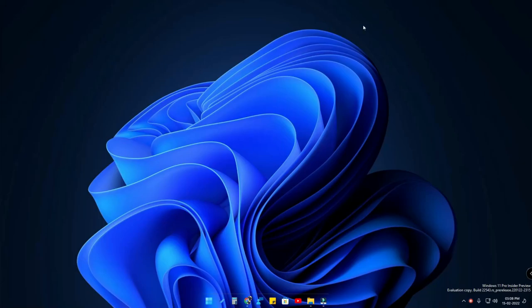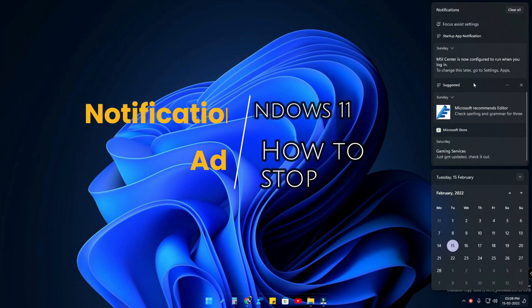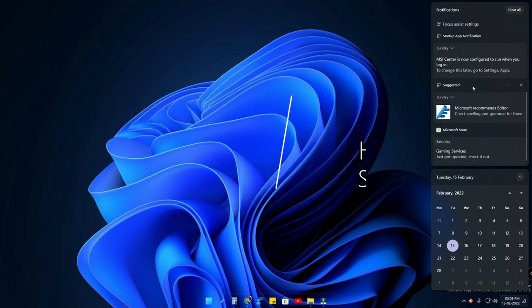Hey guys, welcome back to the channel. In this video we are going to show how to stop the notification ads in the Windows 11 operating system. So recently in my PC I have actually downloaded a YouTube video through a website called savef.net.